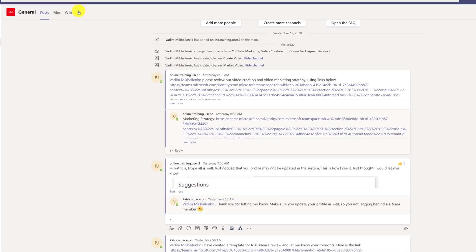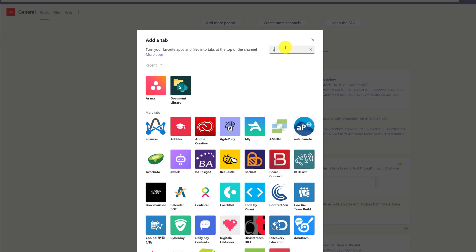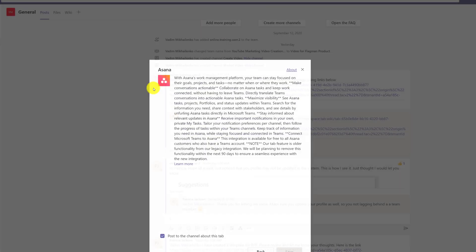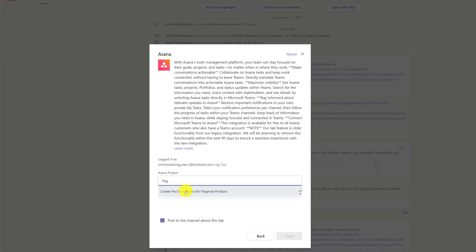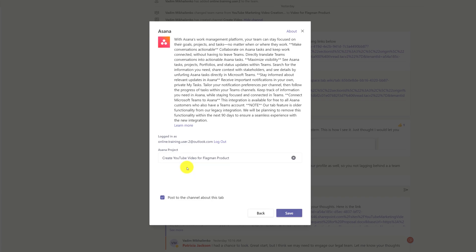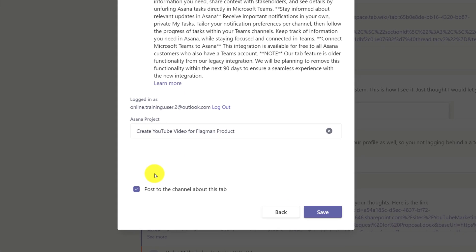To add Asana, all you need to do is click the plus sign and search for Asana. Patricia already had a project created in Asana, so all she needed to do was select the project.